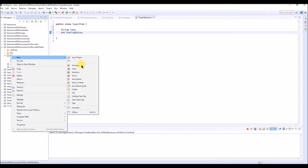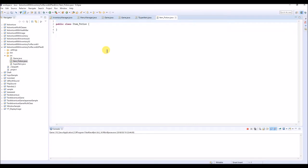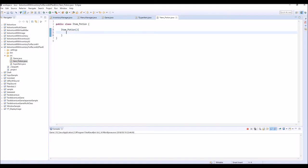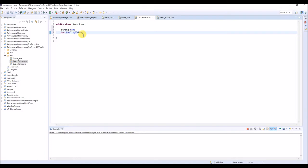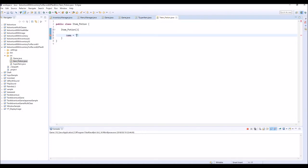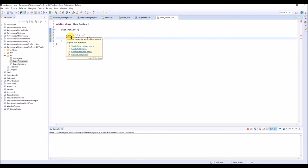Next we're going to make another class, and this time I'm going to name this as ItemPotion. So we're going to make the potion class. Same name as the class name, with brackets. Here we're going to use this name and the healing value - name equals potion. We put some information into this name string, and also healing value like 10. This means if you drink this potion, you can increase 10 HP. But we're seeing some error message because we haven't declared these variables.